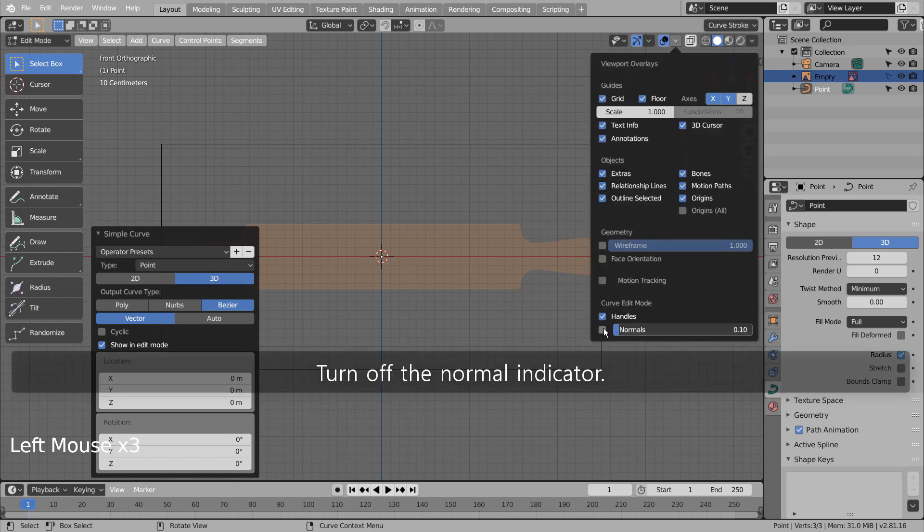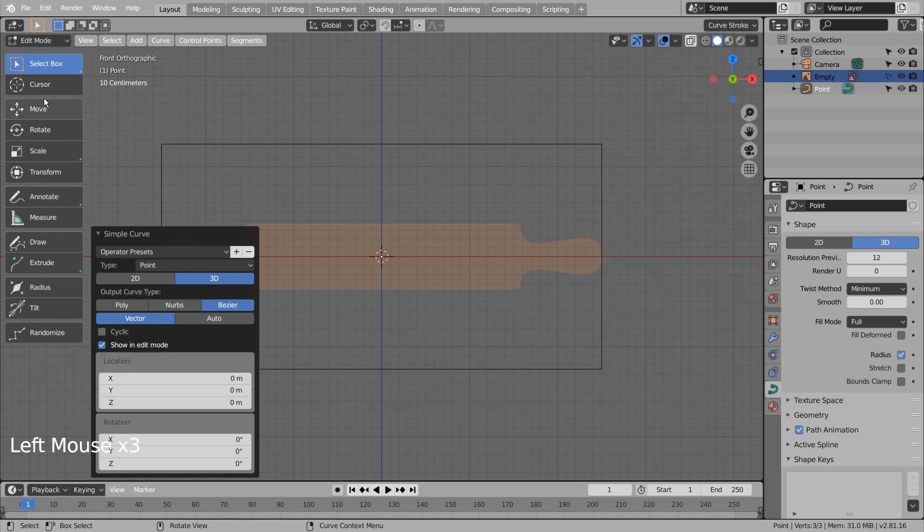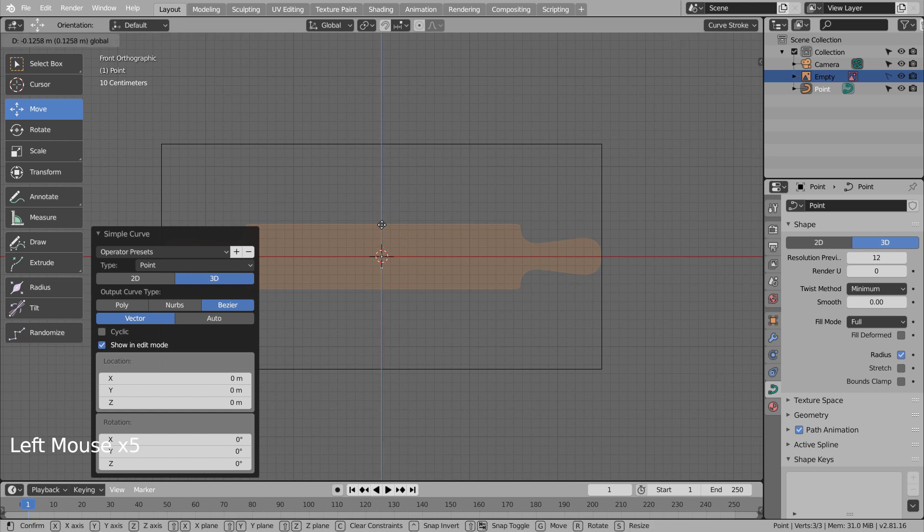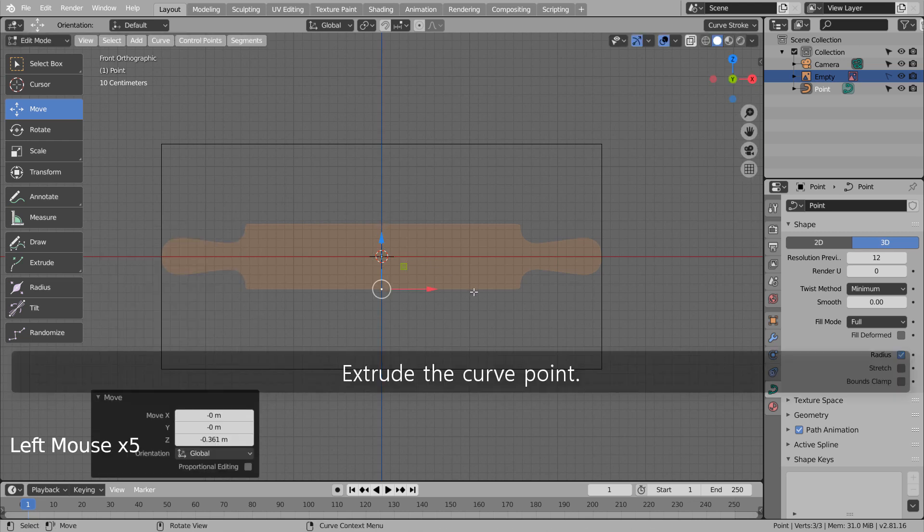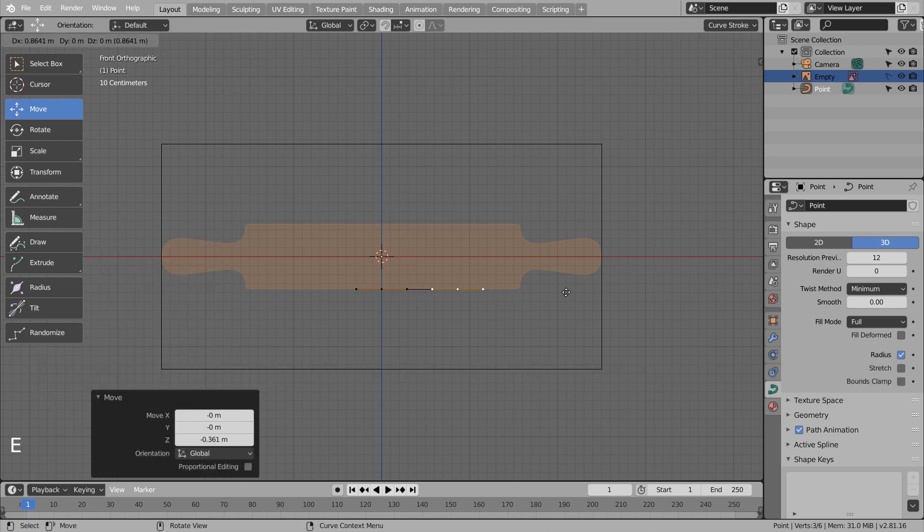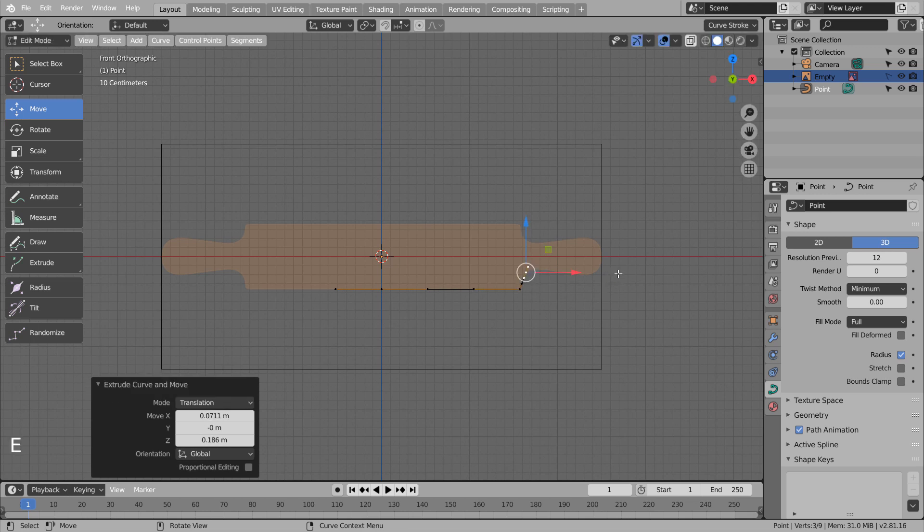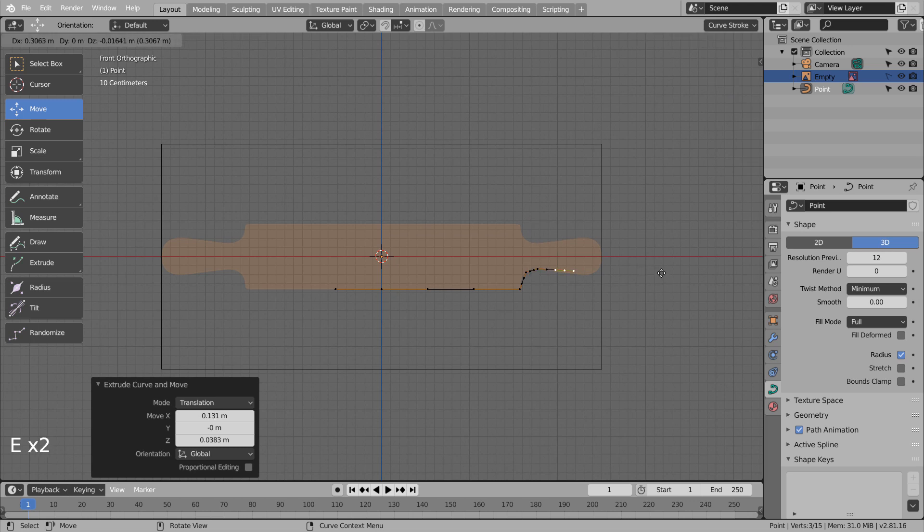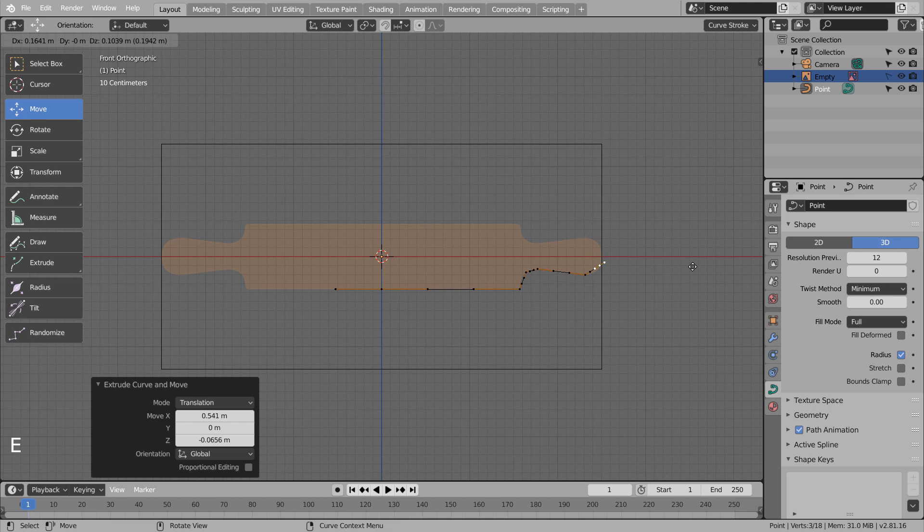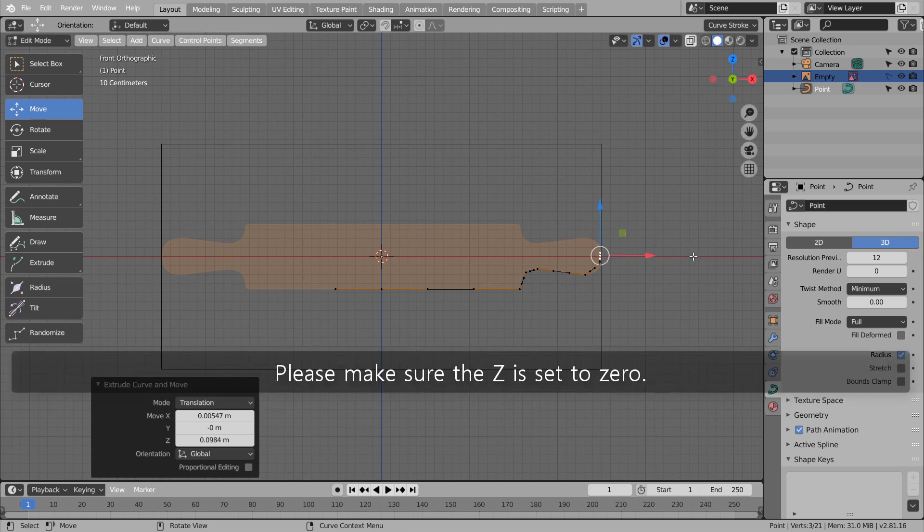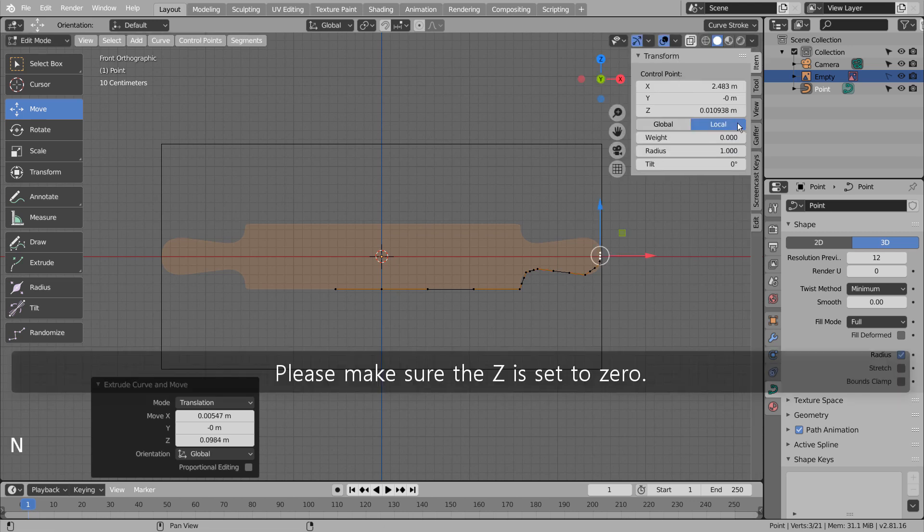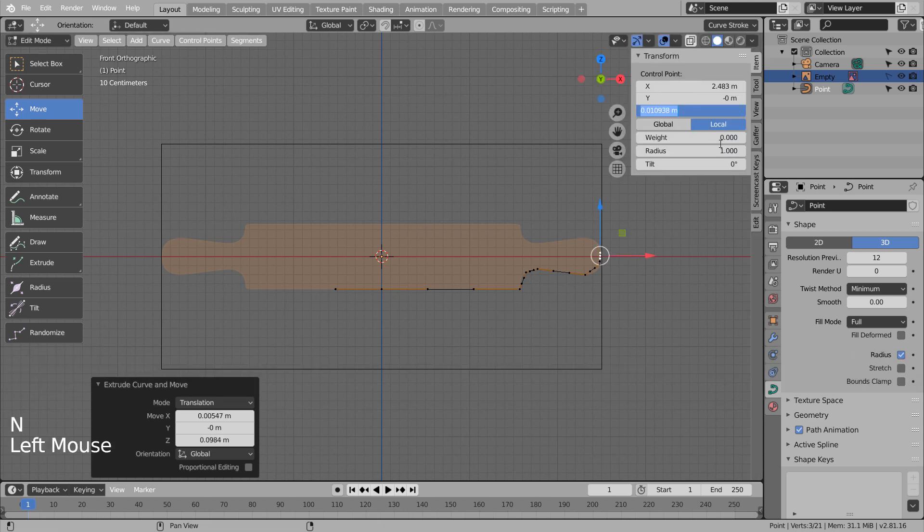Turn off the normal indicator. Extrude the curve point. Please make sure the Z is set to 0.